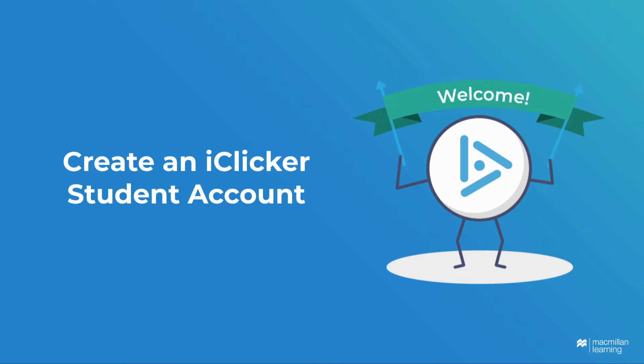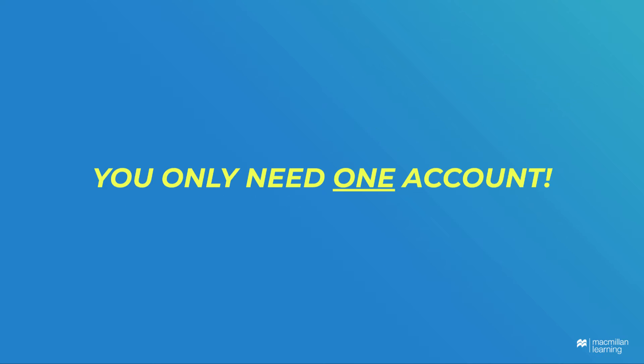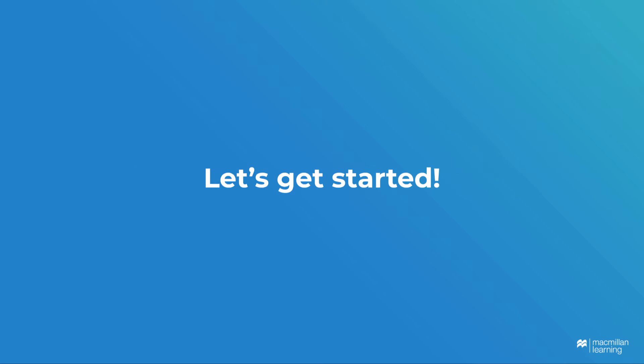Before we walk through the steps for creating an account, remember, if you already have an iClicker account, you should not create a new one. You only need one account. If you don't already have an account and need to create one, it takes just a minute or two.